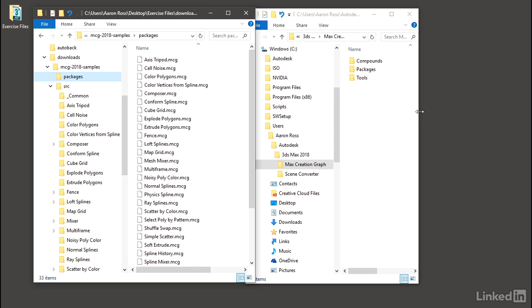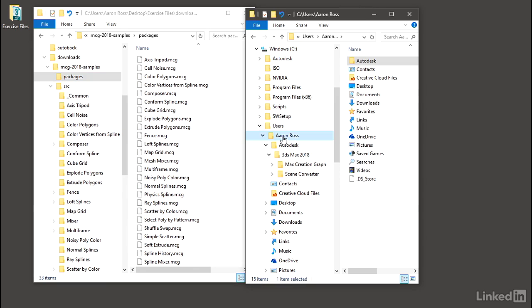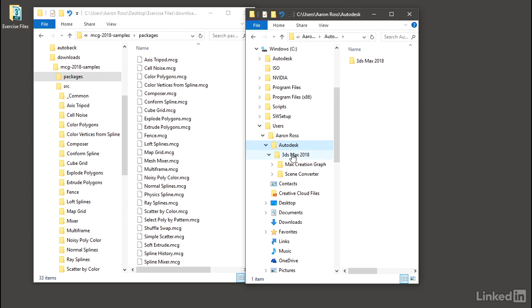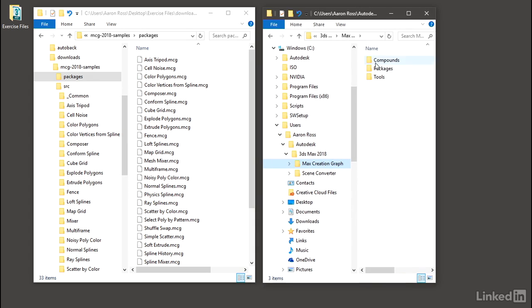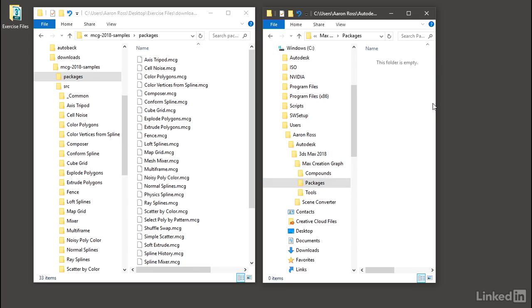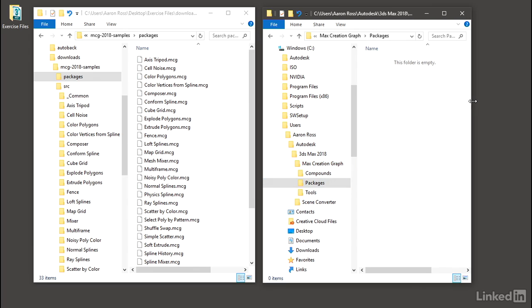The MCG packages included with 3ds Max are stored in the program directory, but additional MCG packages that you wish to install or author yourself will need to be placed into a special folder, which is in the current user's home directory under Autodesk, 3ds Max 2018, Max Creation Graph, Packages. Anything that's in this packages folder will be loaded into 3ds Max when it launches.